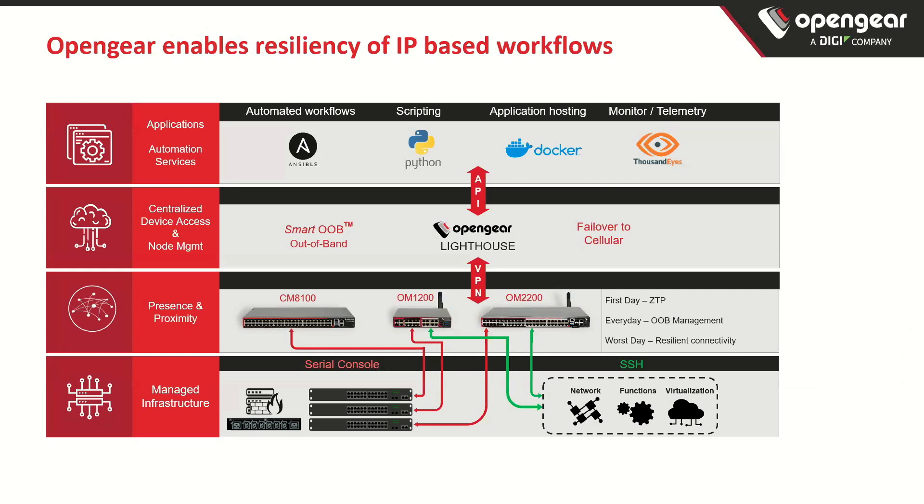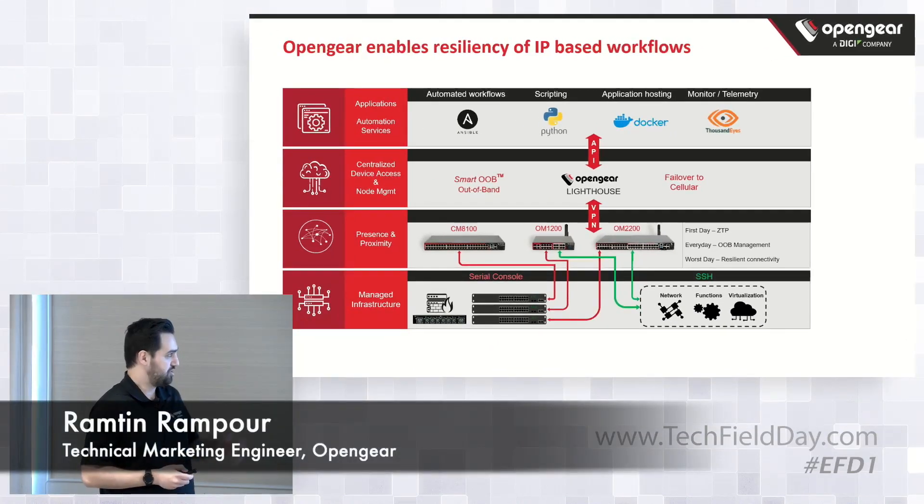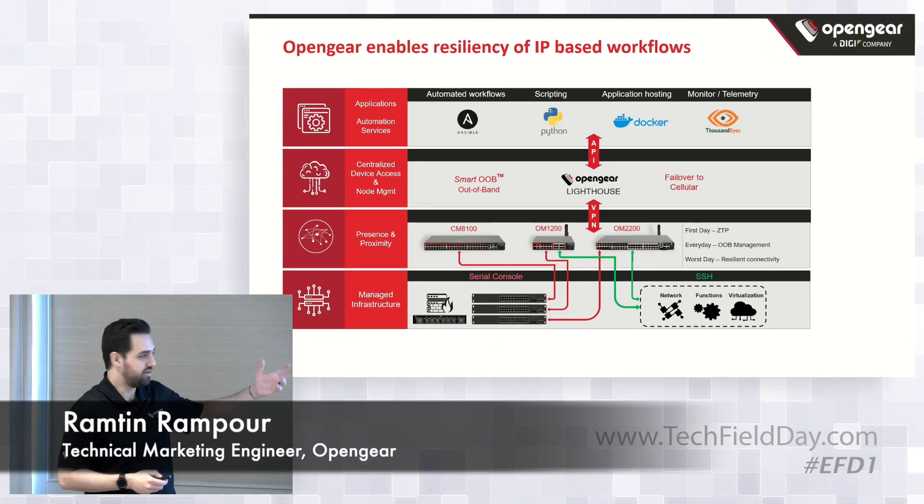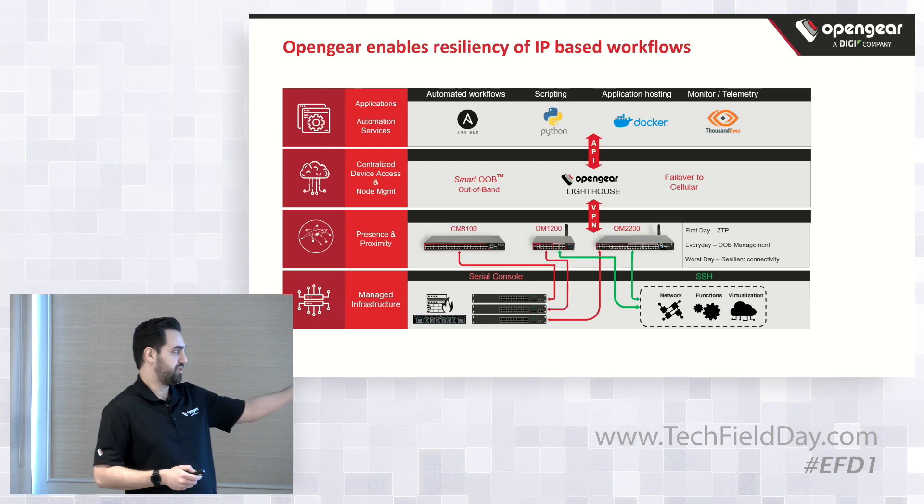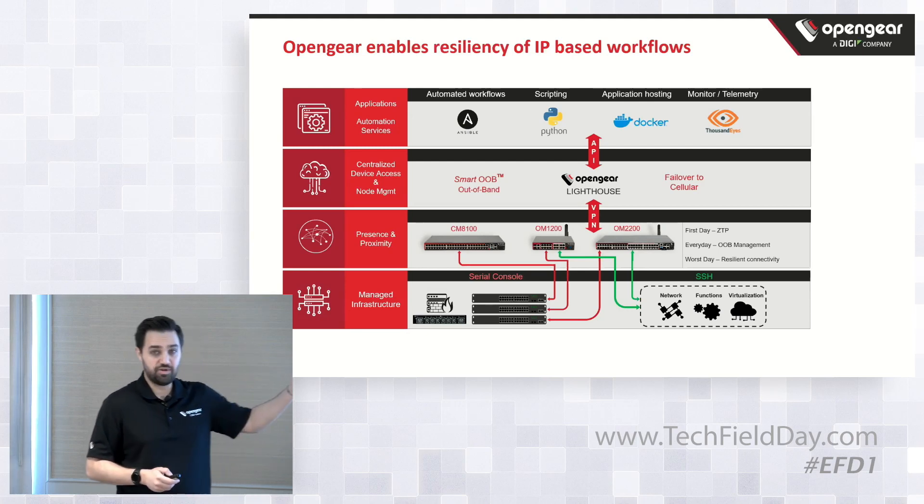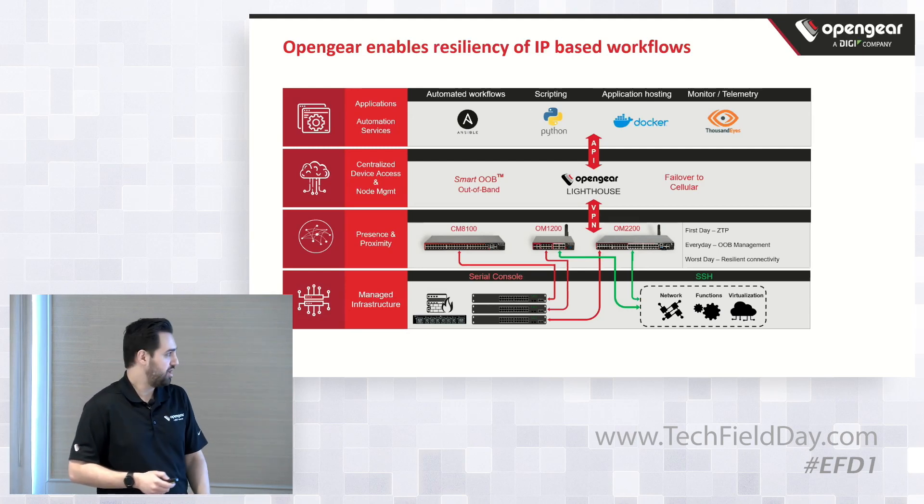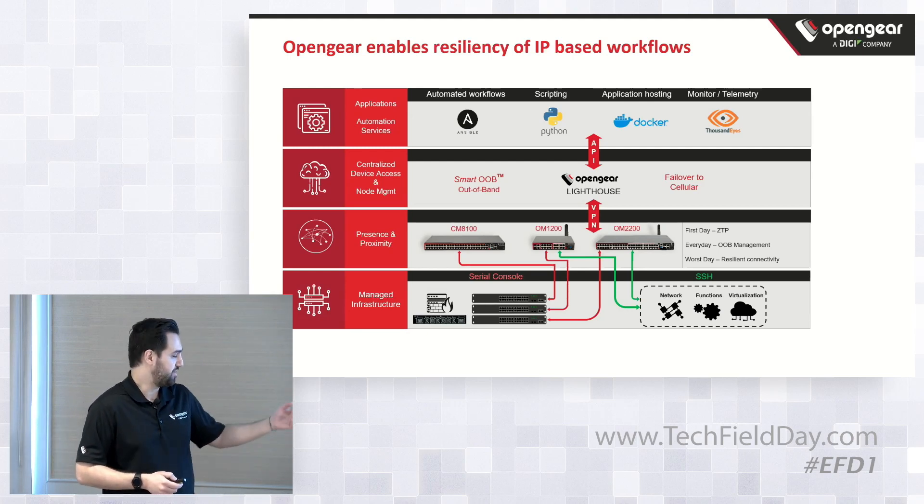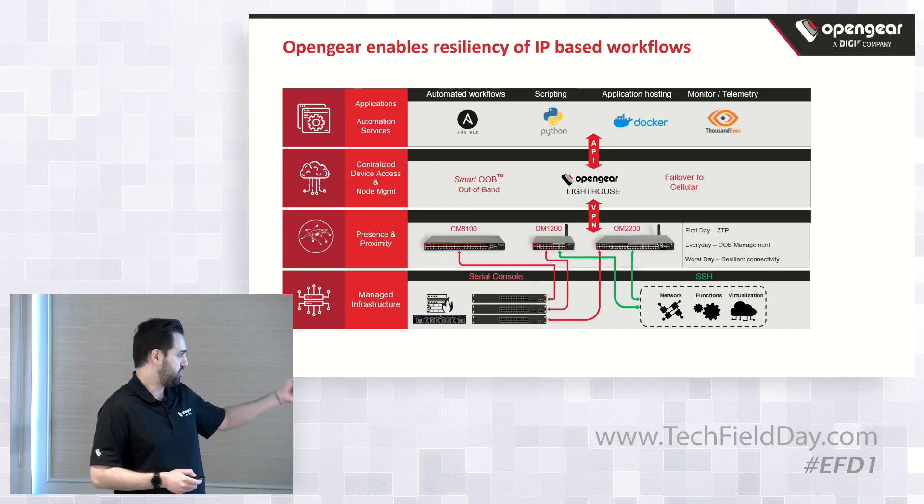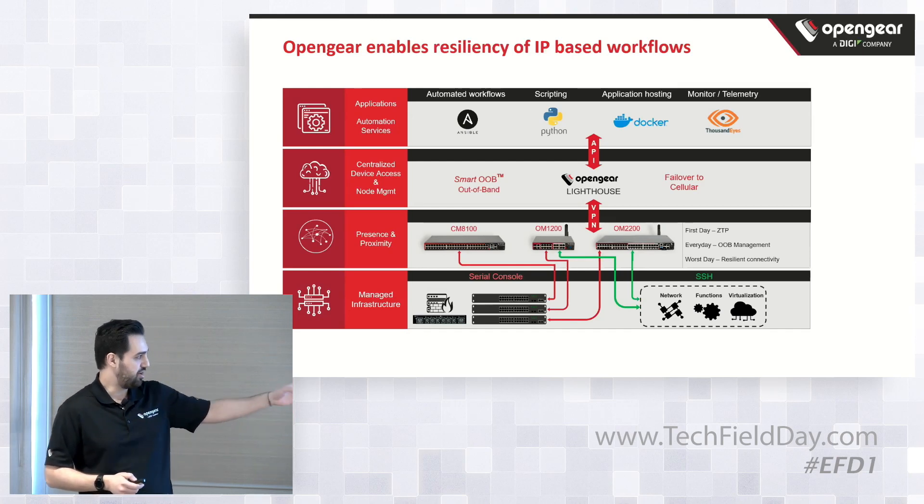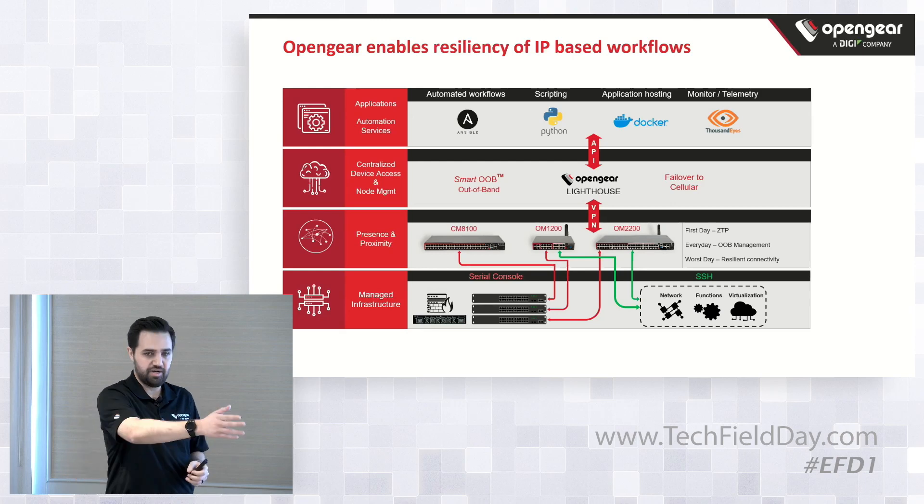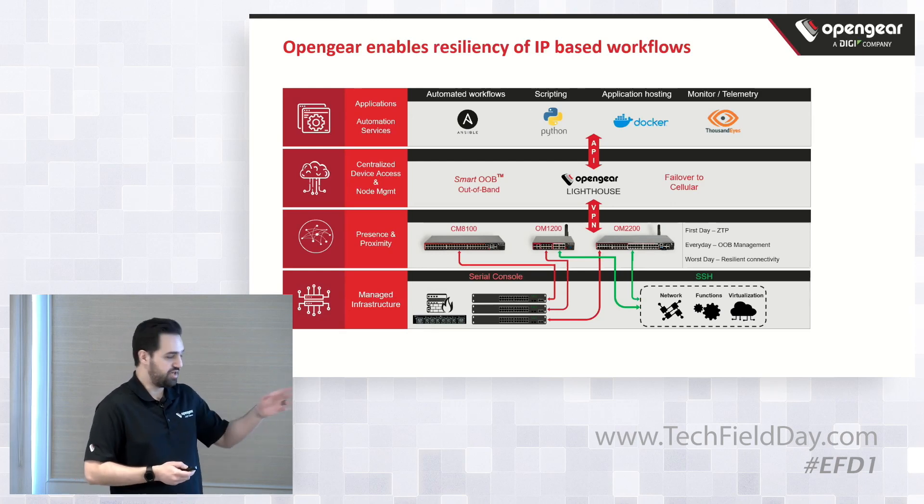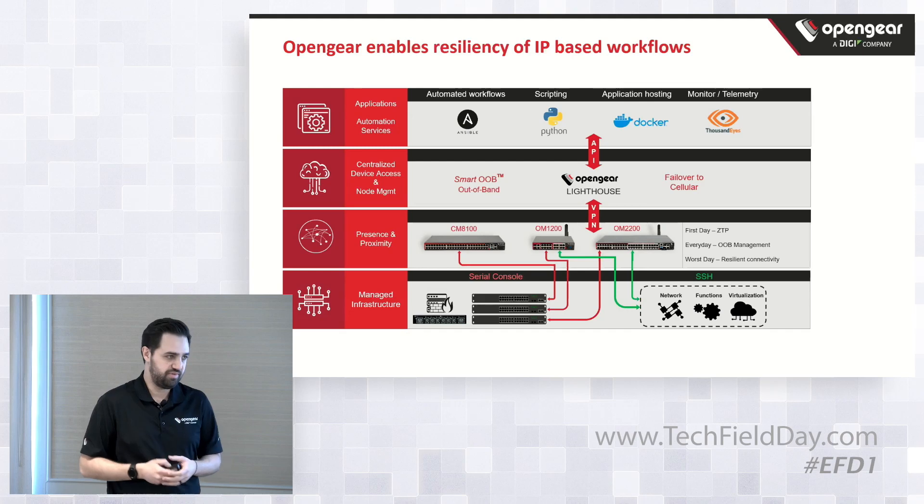If you haven't seen this slide, this is how we enable resiliency even for IP-based devices. Essentially, you have your application layer, and in this particular case, we're going to be focusing on ThousandEyes installed inside the embedded Docker container. And we're actually going to use the presence and proximity of the operations manager, the specific OM1200 that we have, to get our DP connectivity to our downstream devices.